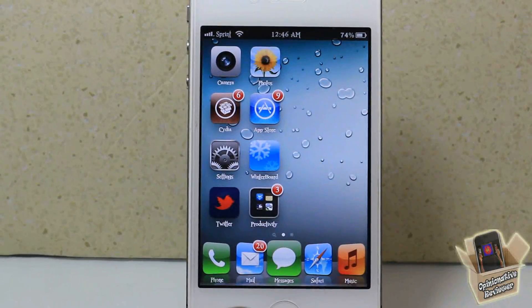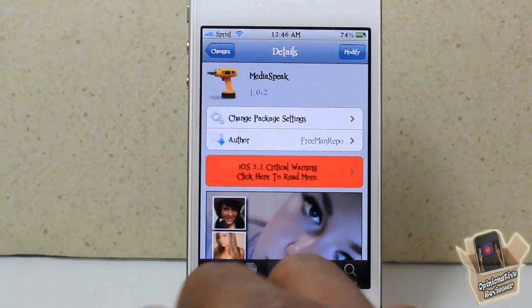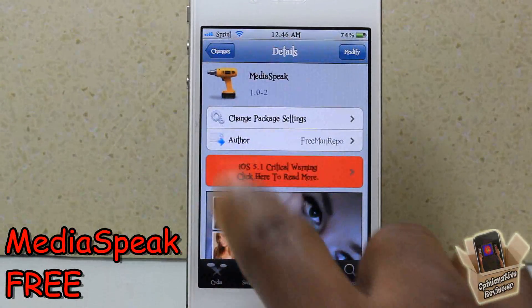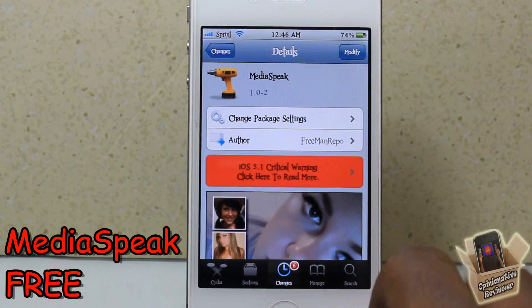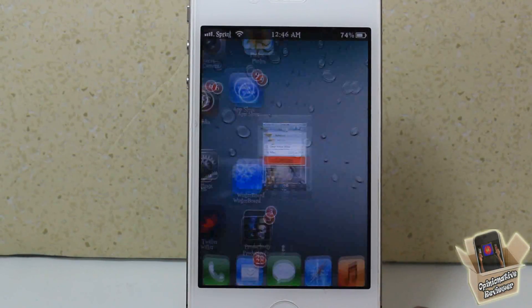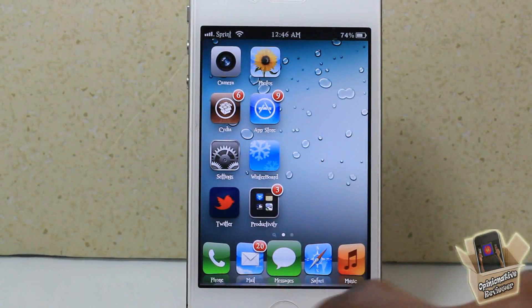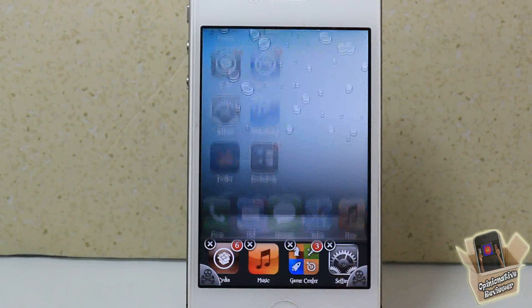Hey YouTube, opinionated reviewer here. I bring you guys a video on MediaSpeak — it's by Freeman repo and it's in the BigBoss repo for free. Basically, what MediaSpeak does — let me go ahead and show you guys.